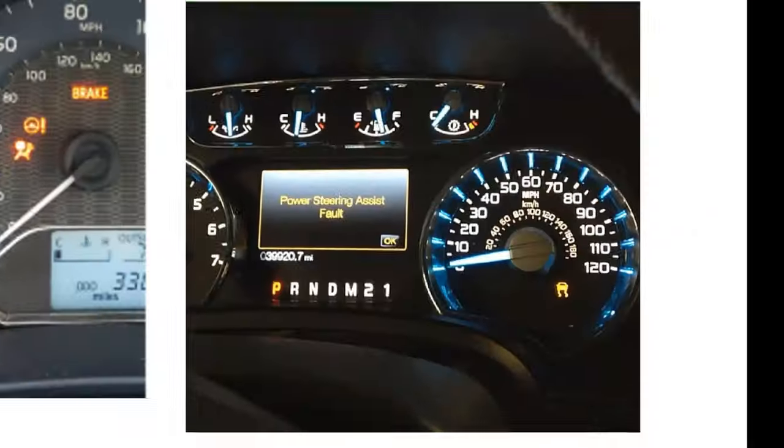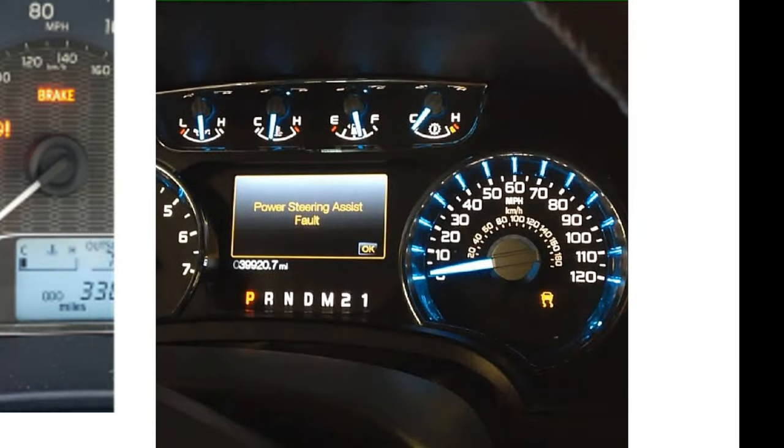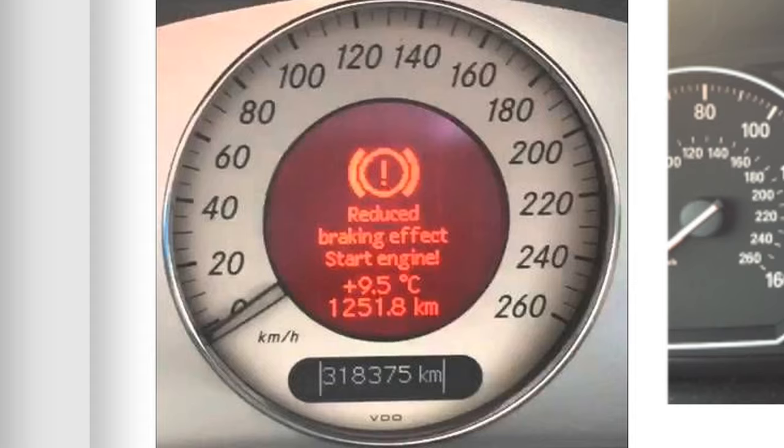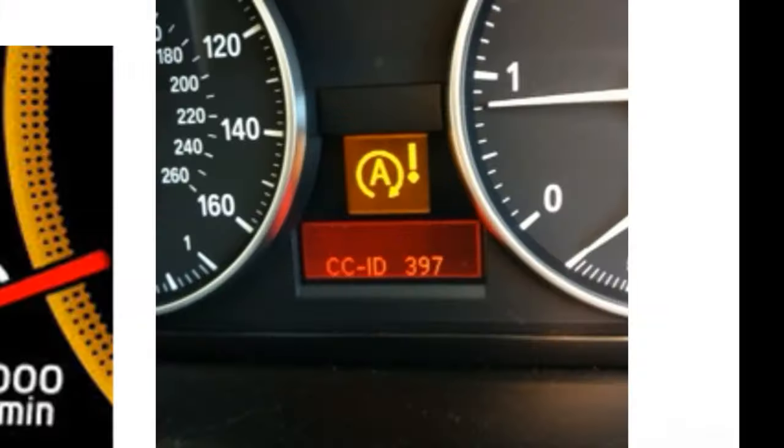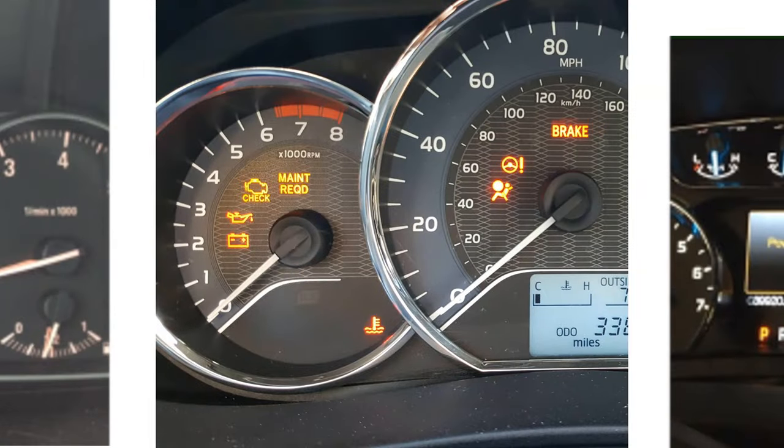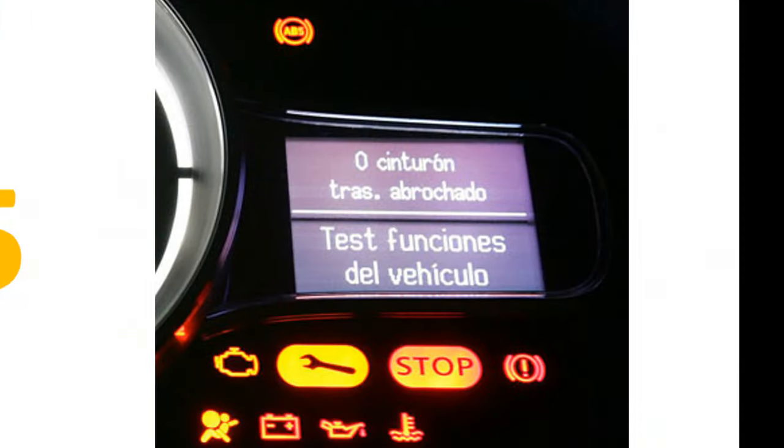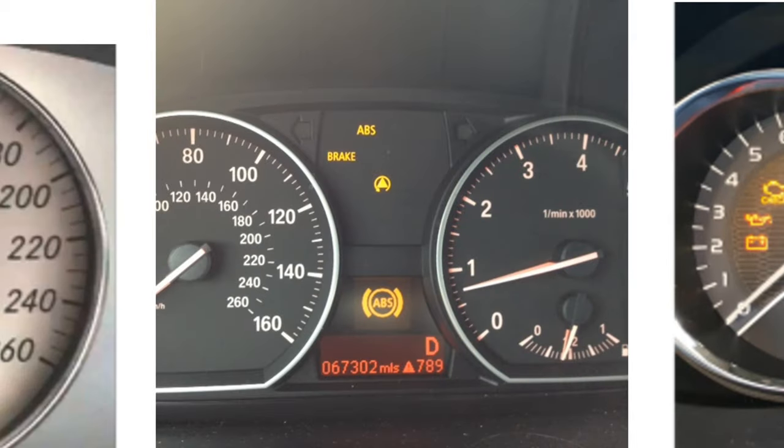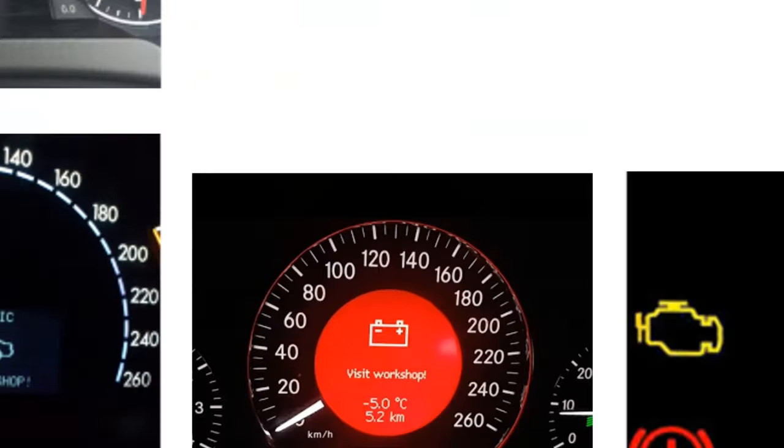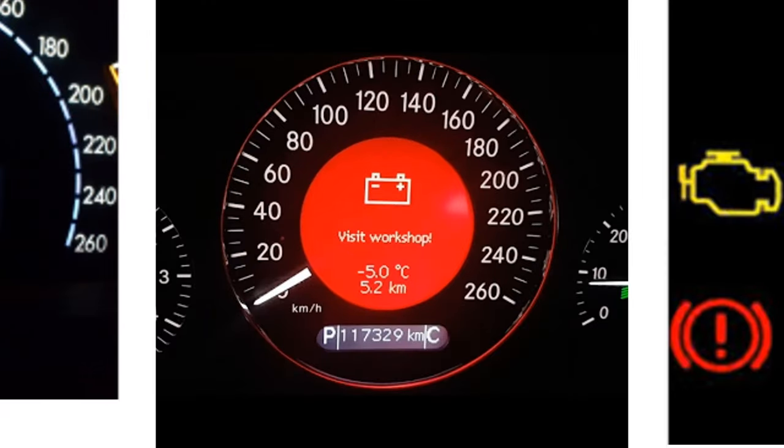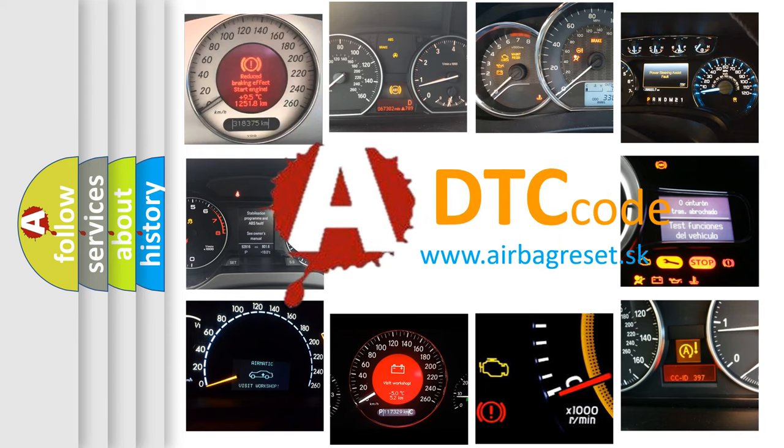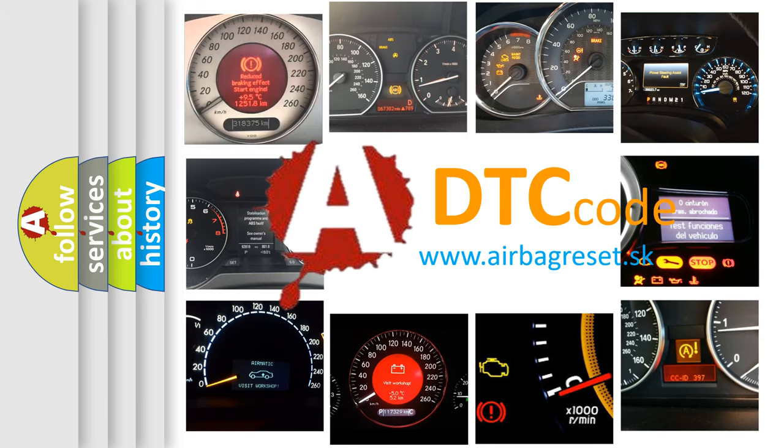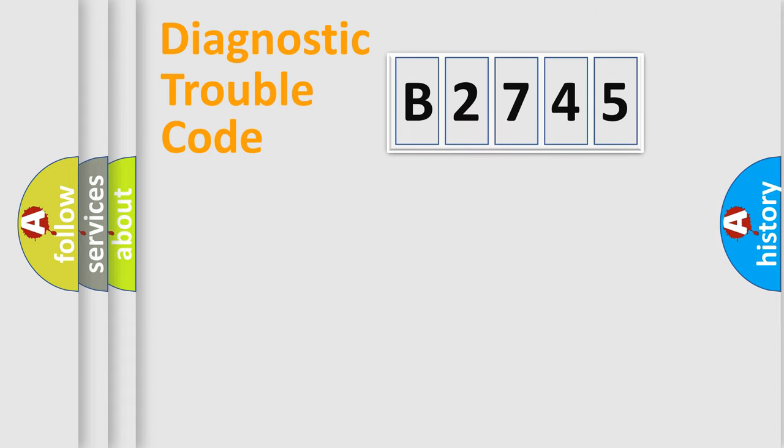Welcome to this video. Are you interested in why your vehicle diagnosis displays B2745? How is the error code interpreted by the vehicle? What does B2745 mean, or how to correct this fault? Today we will find answers to these questions together.